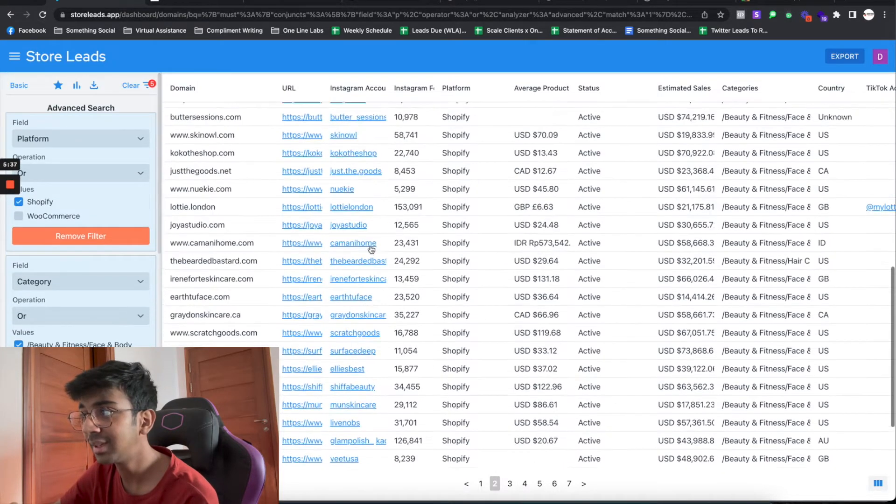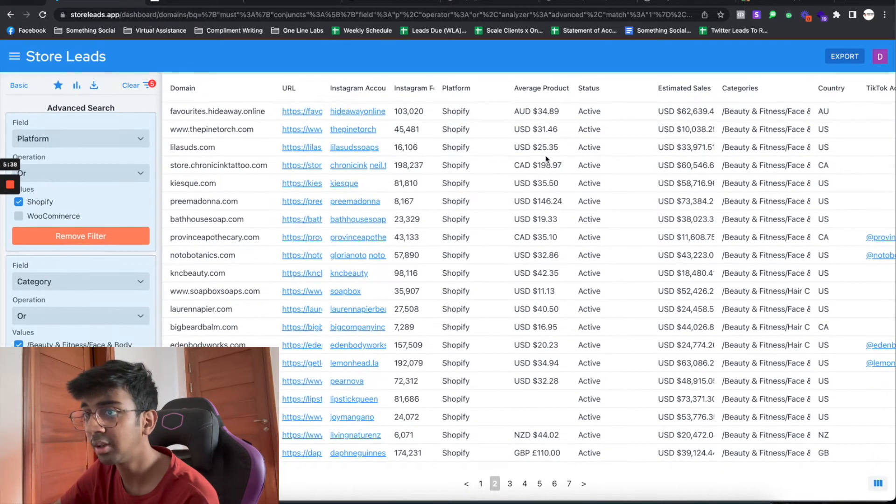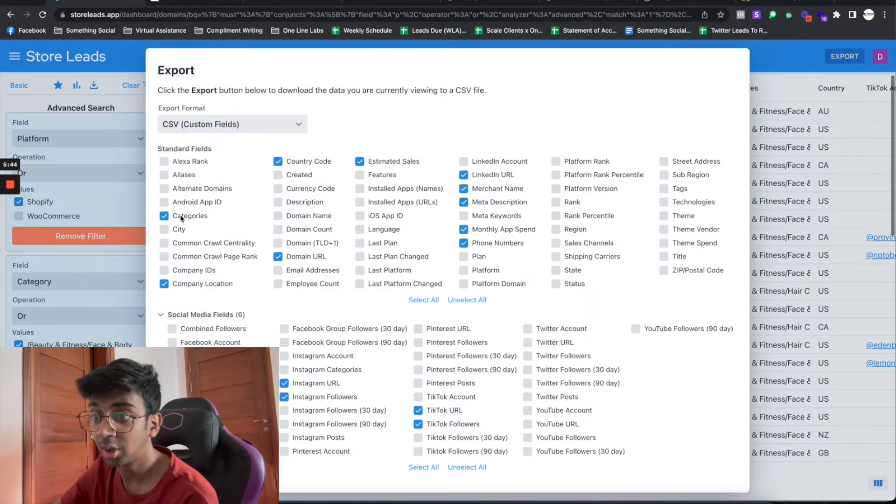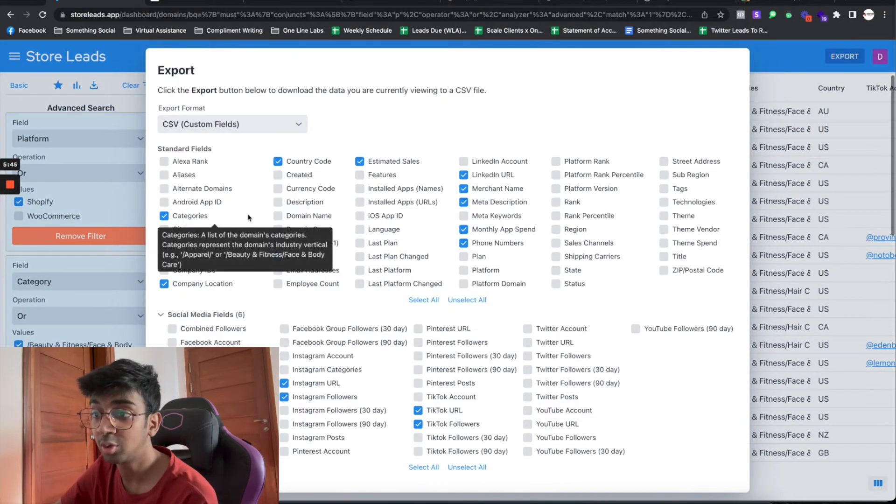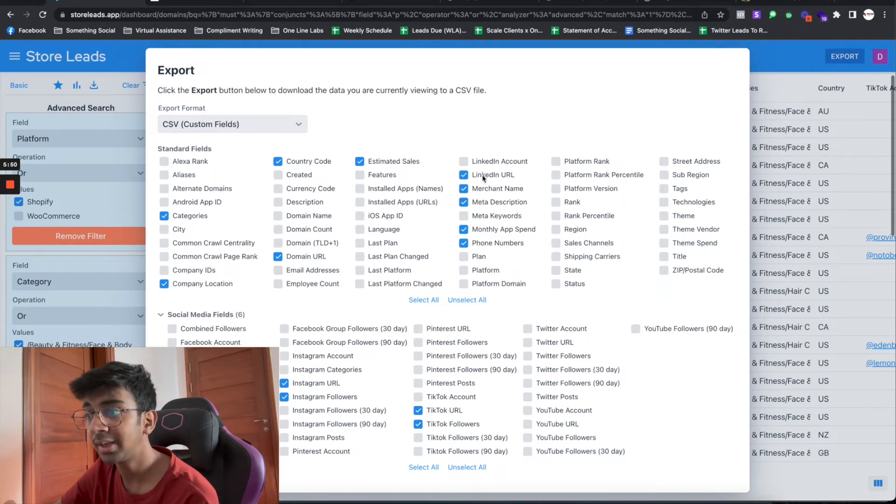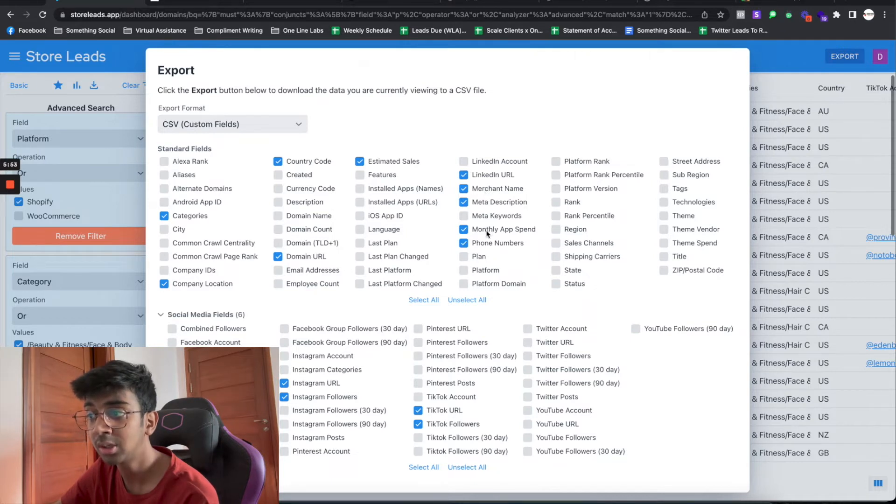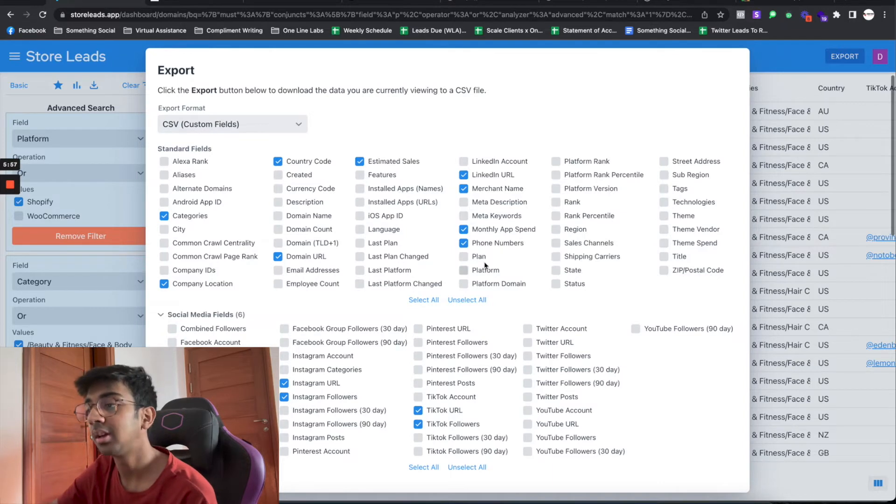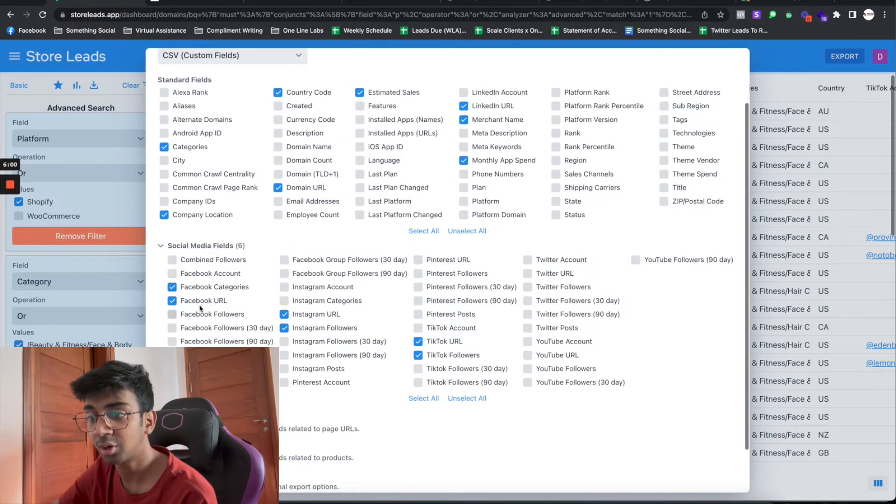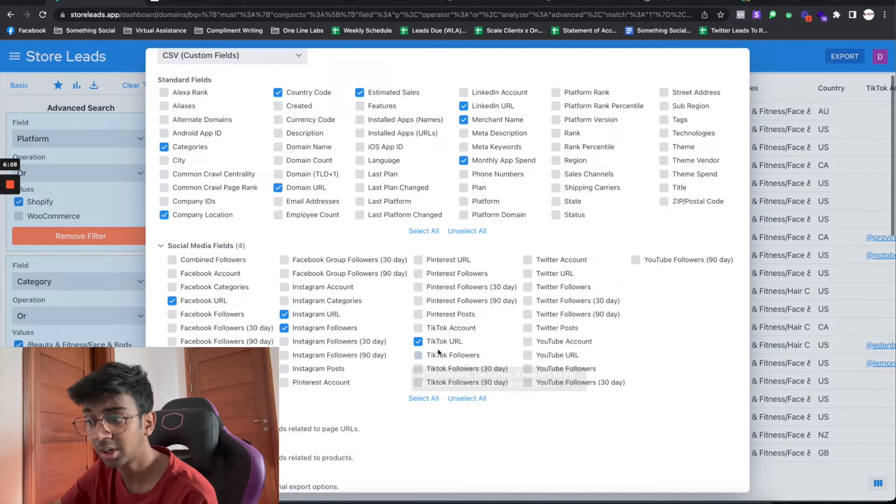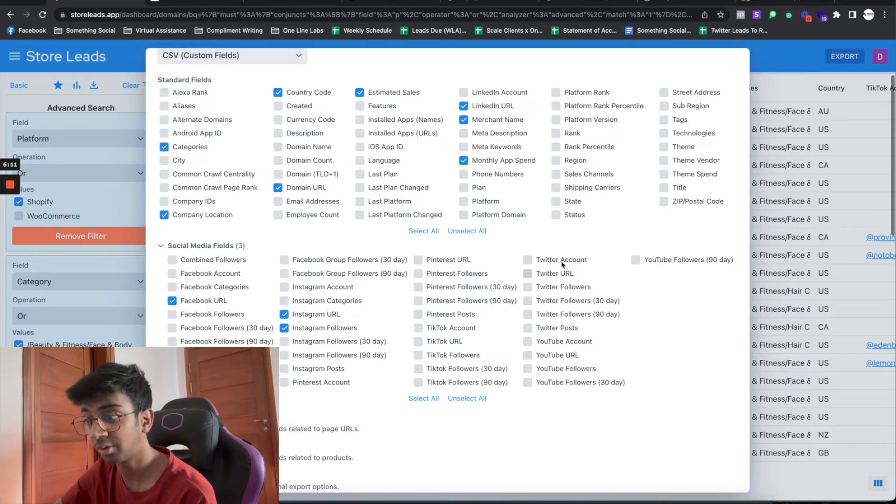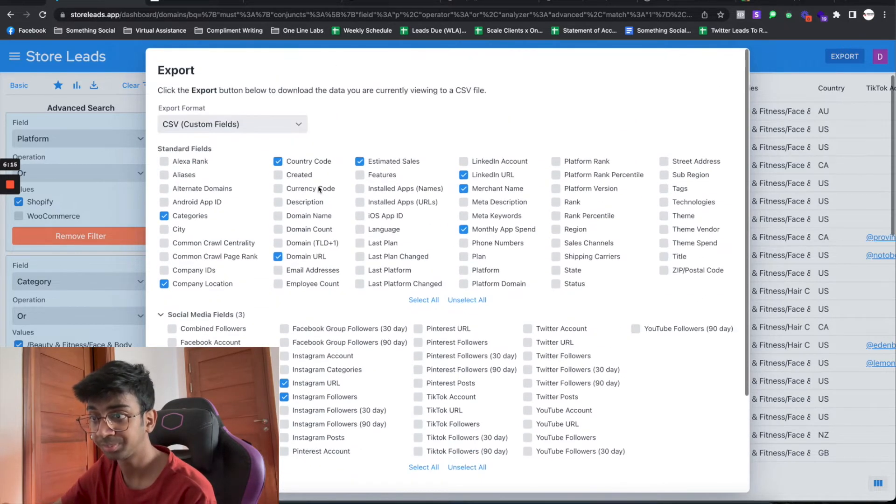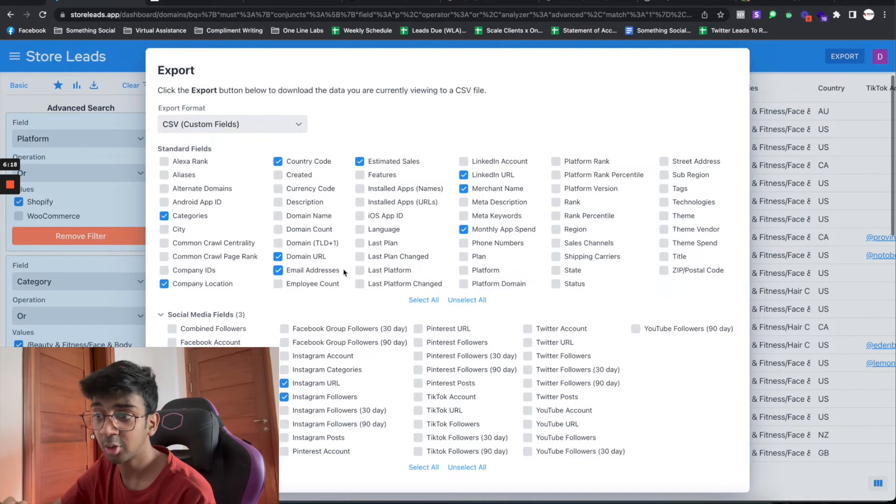How you export these leads: if you are on a plan that allows you to export leads, you have all these export options. What we usually use is Categories, Companies, Location, Country Code, Domain URL, Estimated Sales, LinkedIn, Merchant Name. I usually don't use Description because it's very clunky. Then you've got Phone Numbers if you want that. Under Social Media fields you've got Facebook URL, Instagram following and URL, TikTok and TikTok URL if you're looking for TikTok leads, Twitter account, and YouTube account if they have one attached.